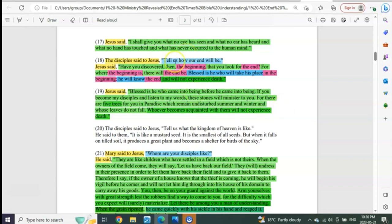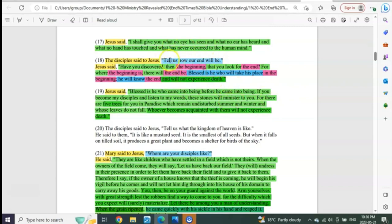So just ponder on this, pause this and read it again for yourself slowly. Does this not seem in verse 18 of the Gospel of Thomas to be something very specific?